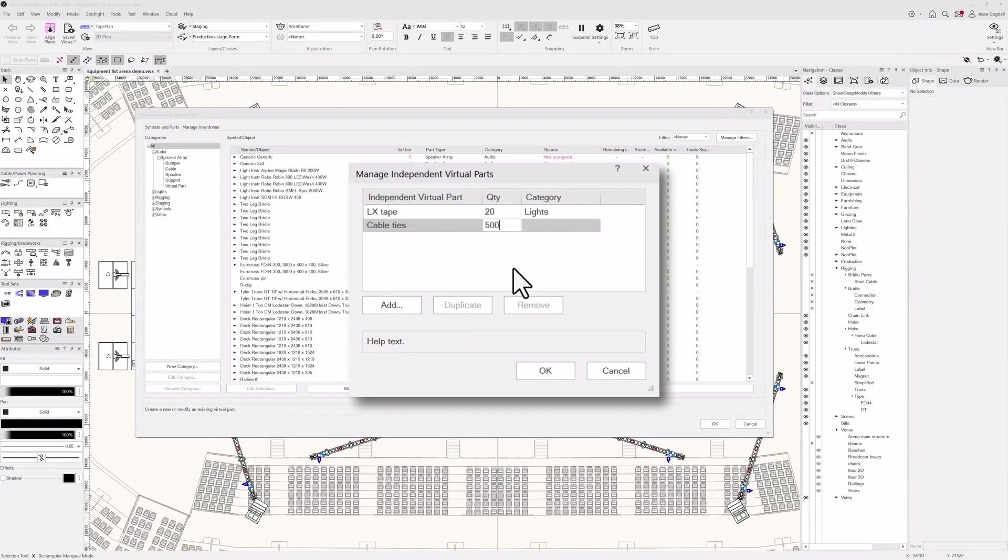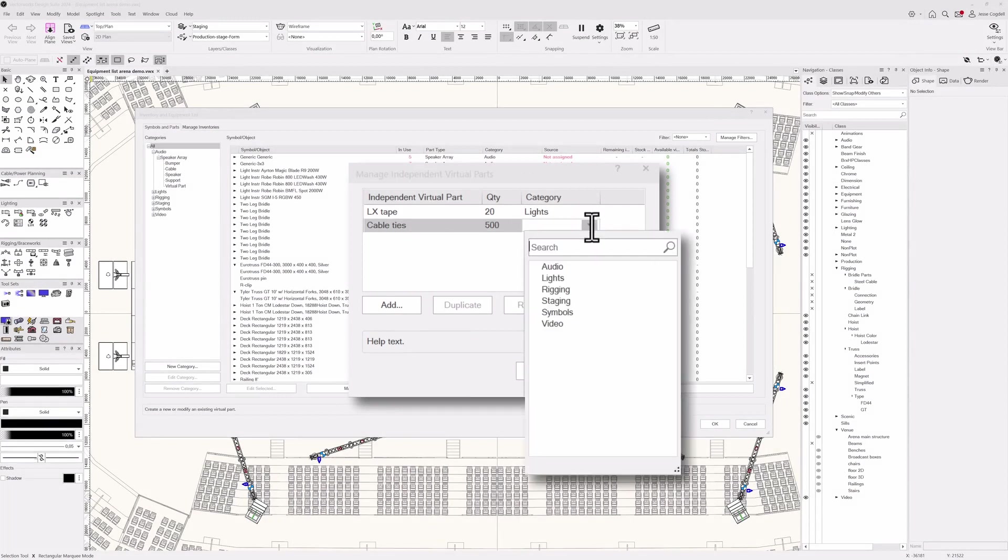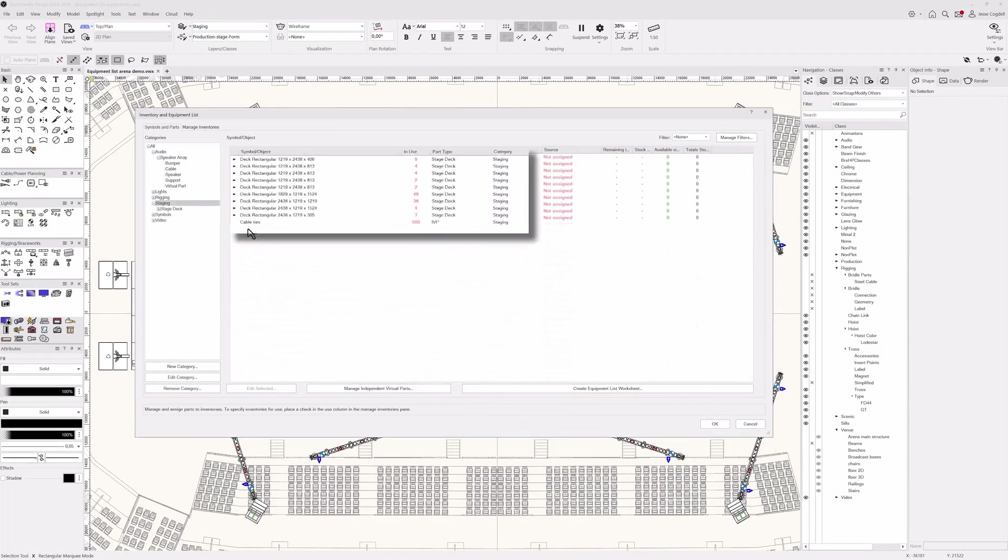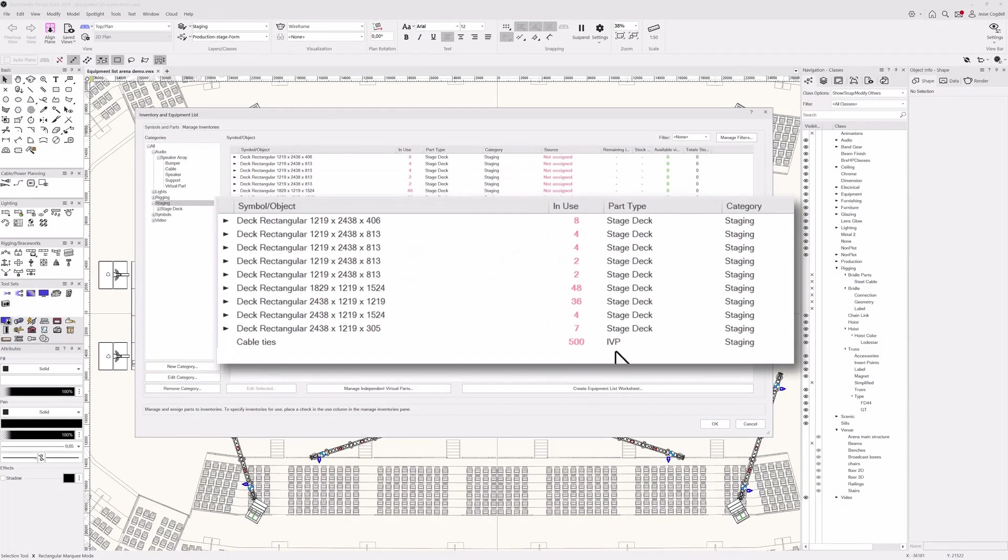Independent virtual parts enable you to document all the small but vital things like tape and cable ties that you'll need for your production that are not directly linked to other equipment items.